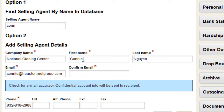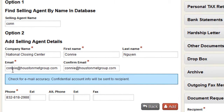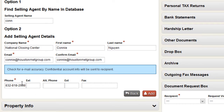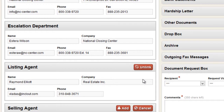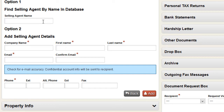Once you select the correct agent and click on their name, the system auto-fills all the blanks for you — their email address, name, everything is already pulled from the database. What you do have to do is manually confirm their email address, just for accuracy, because that's the email address where they'll get all the updates about the file. Now let's pretend the agent is not in the database — they're not a user of RealtyProx, so you have an option of entering that agent manually.